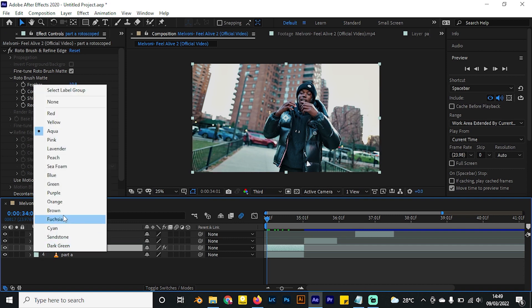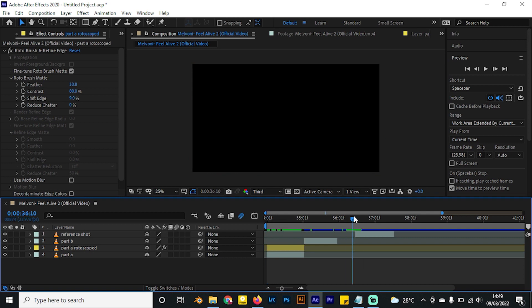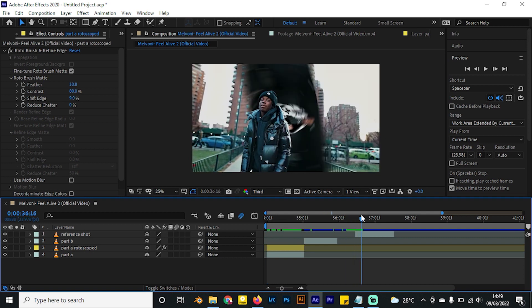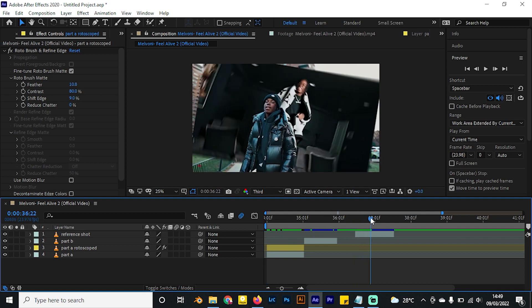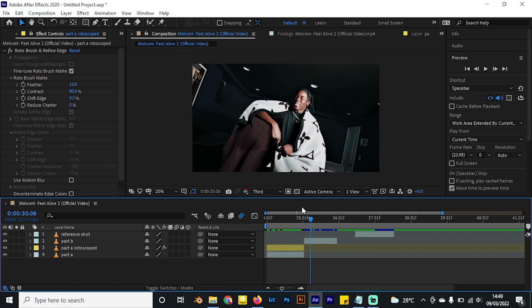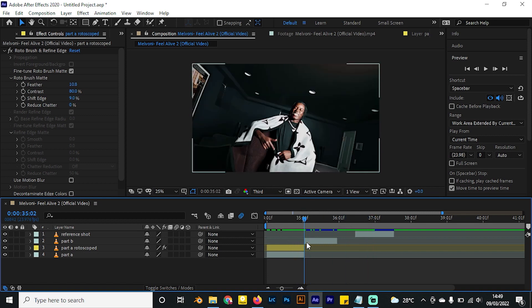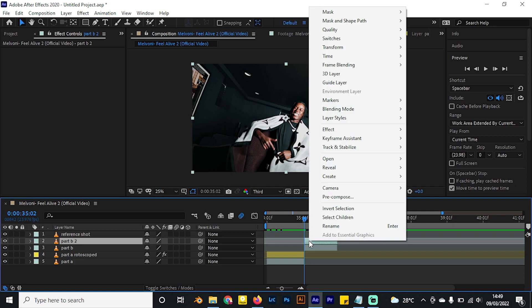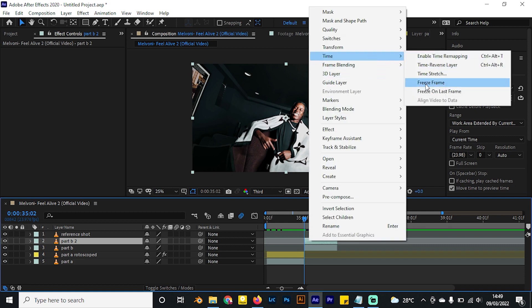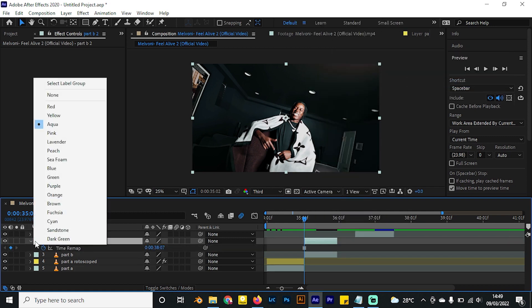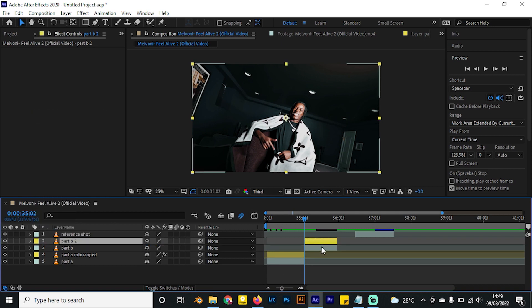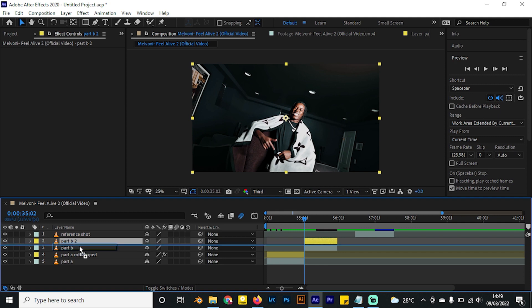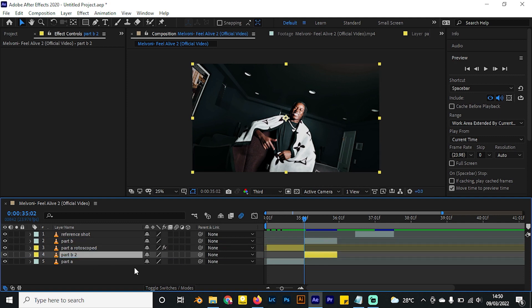You can also give it a color so it's easy for us to follow along. Essentially, what we want to do is have the second frame coming in, and then it comes a bit and shakes. On this frame, we need to duplicate this layer, right-click, and select Time, Freeze Frame. Let's give this one a yellow color. I'll place this right beneath the rotoscope.